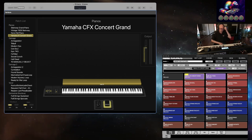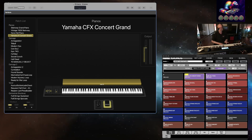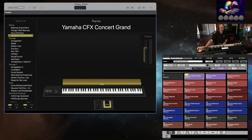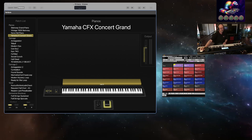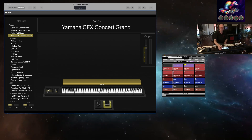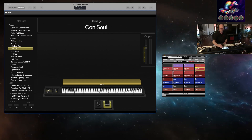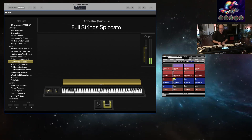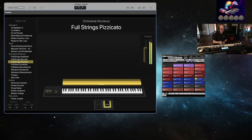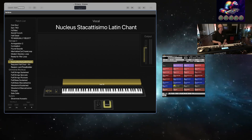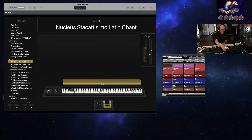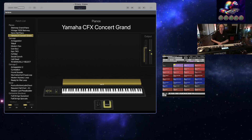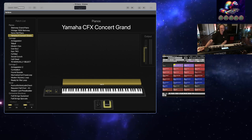Once you've created your setlist with the names of each of your patches, essentially all that happens is when you go through each preset in the setlist — for example, if I want Nucleus Strings, Spiccato Strings, Pizzicato, Nucleus Chant, the Yamaha CFX Concert Grand, and so on — it's actually quite straightforward.